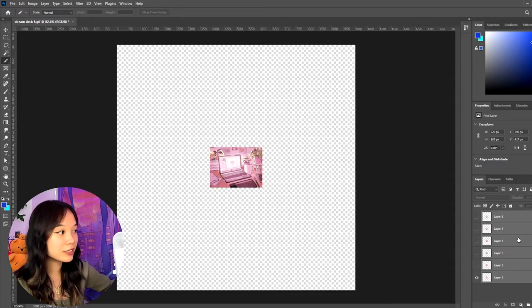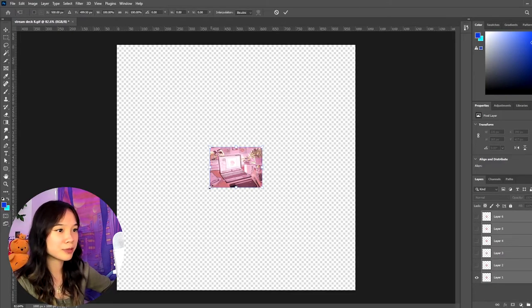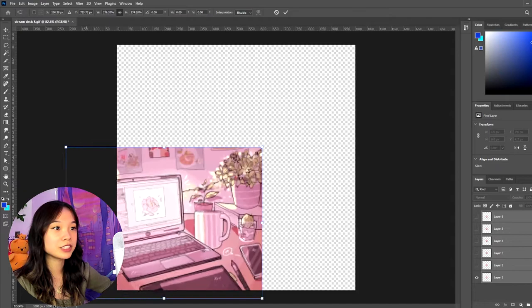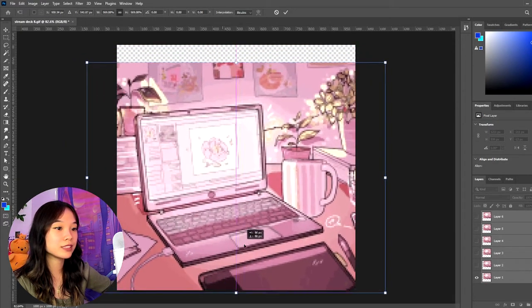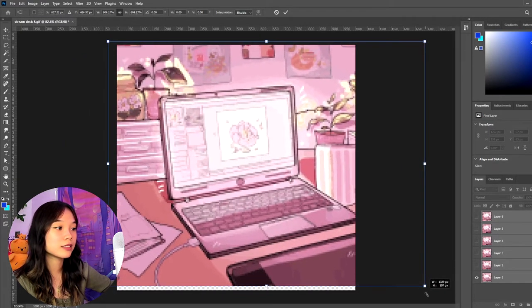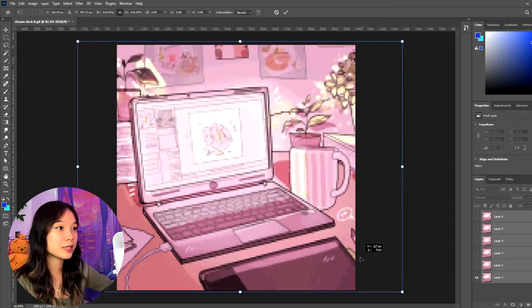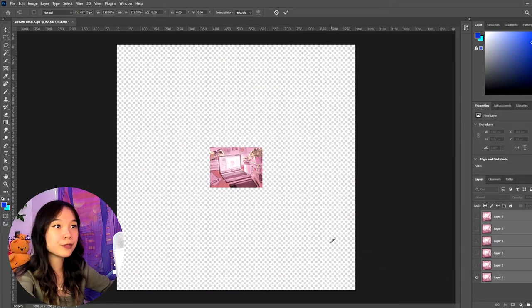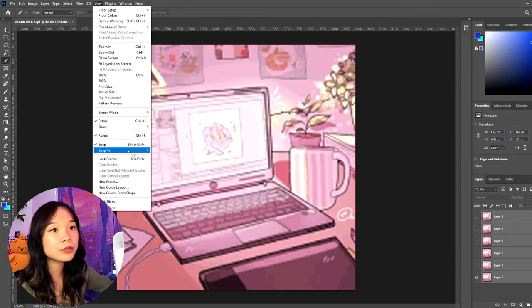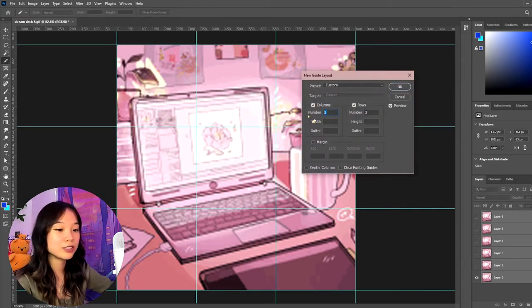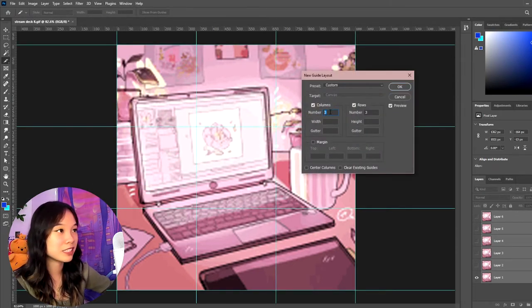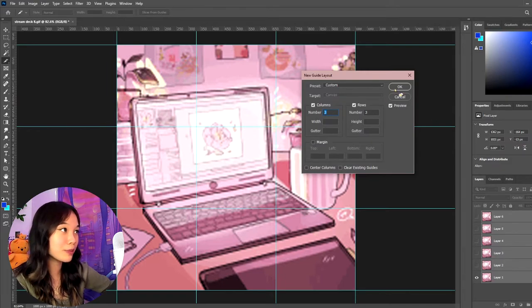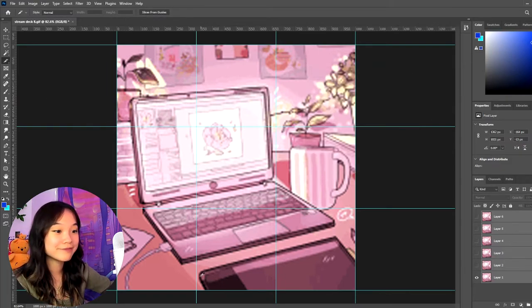Make sure you select all your layers, Ctrl T or Command T I believe for Mac users, and just resize it. Resize it to fit the square. And then you do the same steps as before. So you go up to View, you make your guide. Again, let's say you want nine buttons instead of 15 or 32. So three by three, do your slices. It'll turn out the same way.